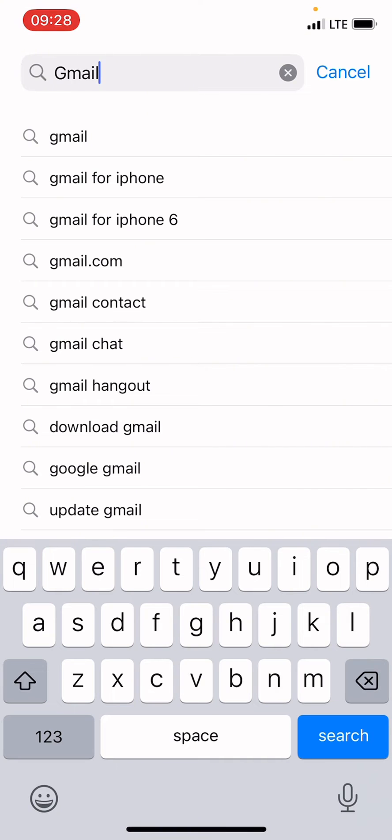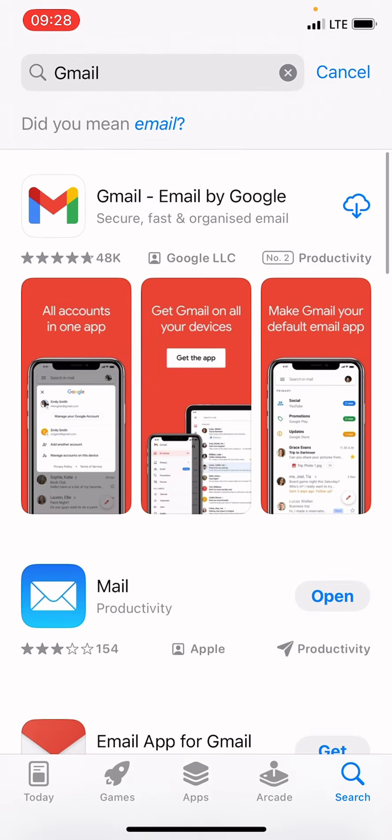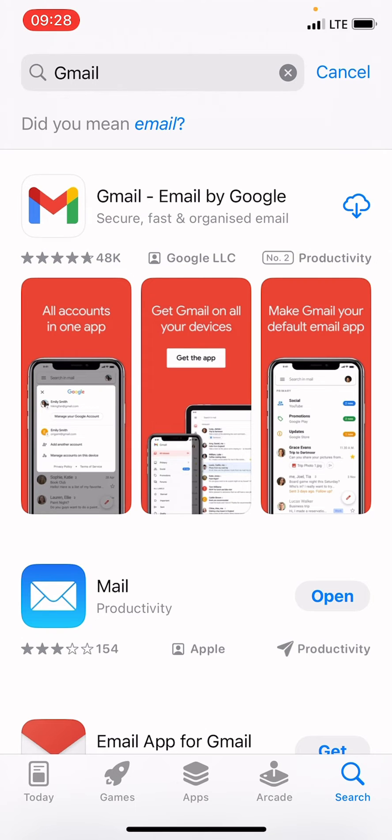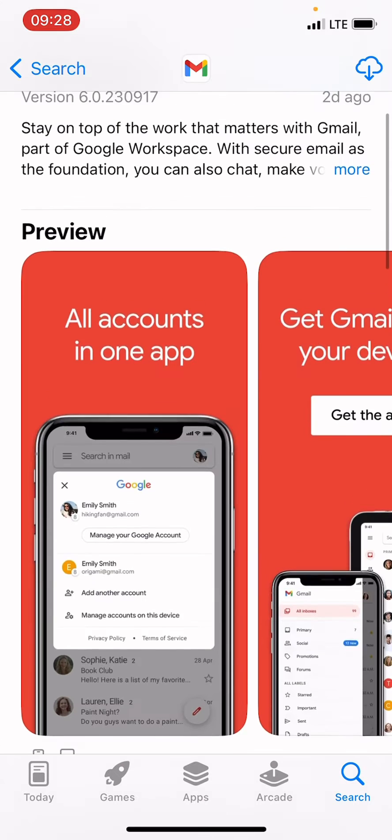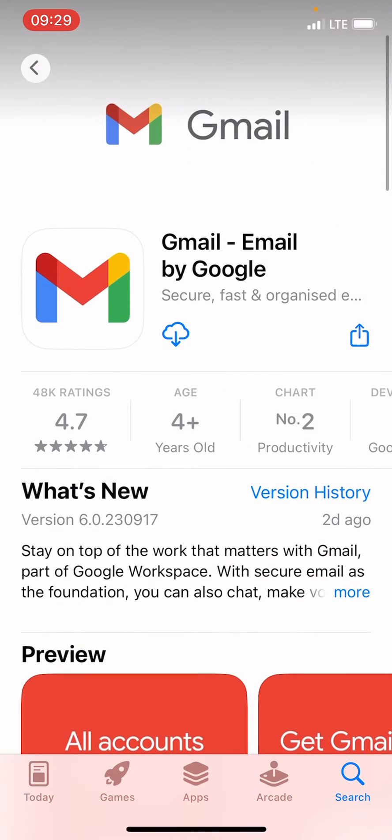Then tap the search button. This is the Gmail application, so I will tap on it. The next step is to tap on Install.